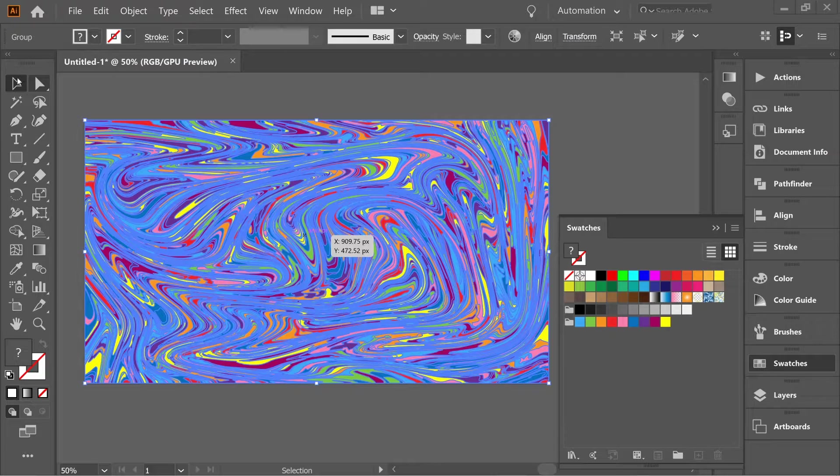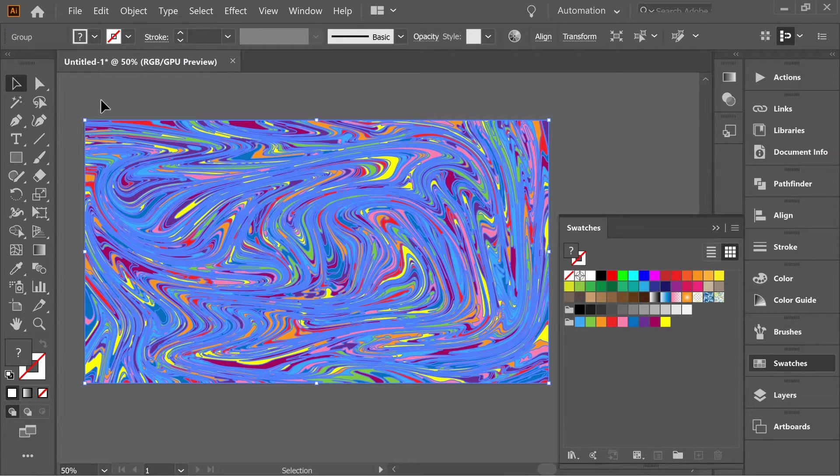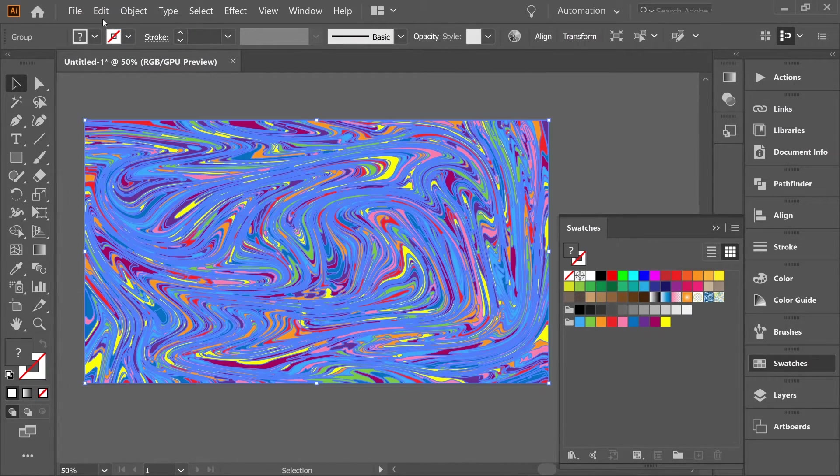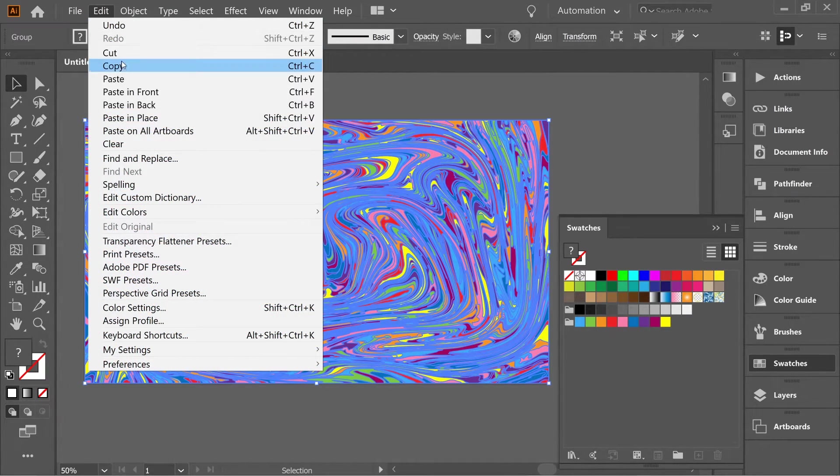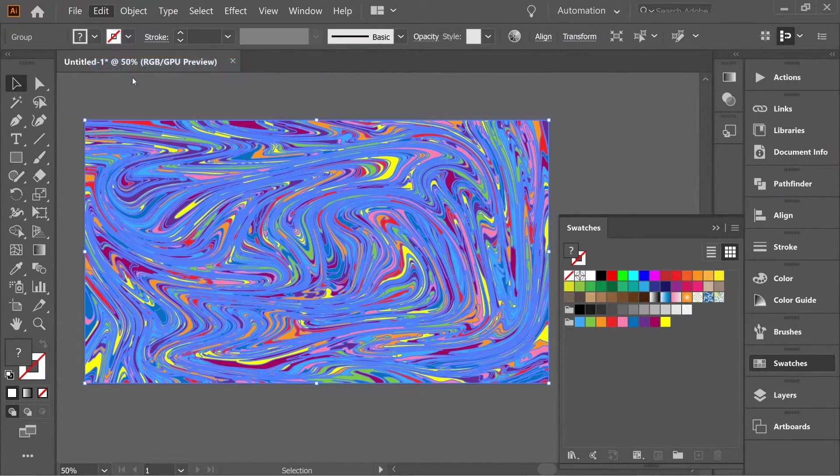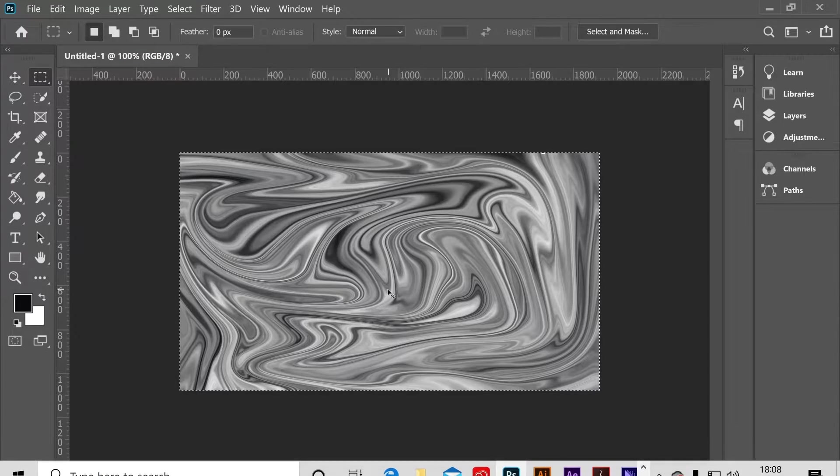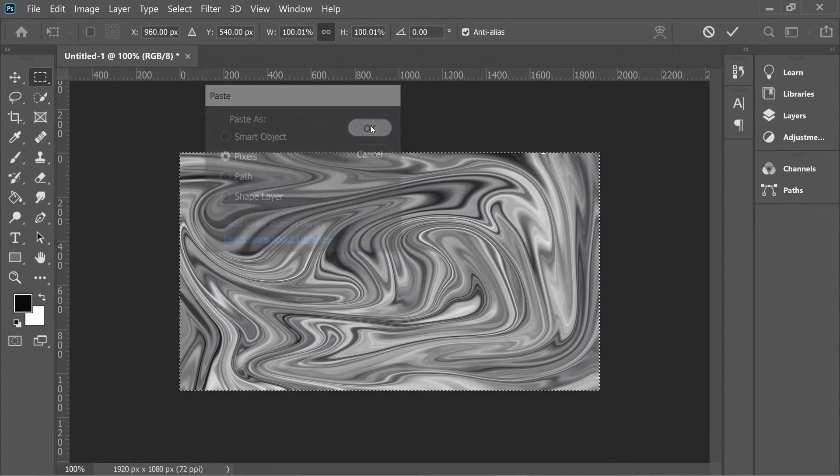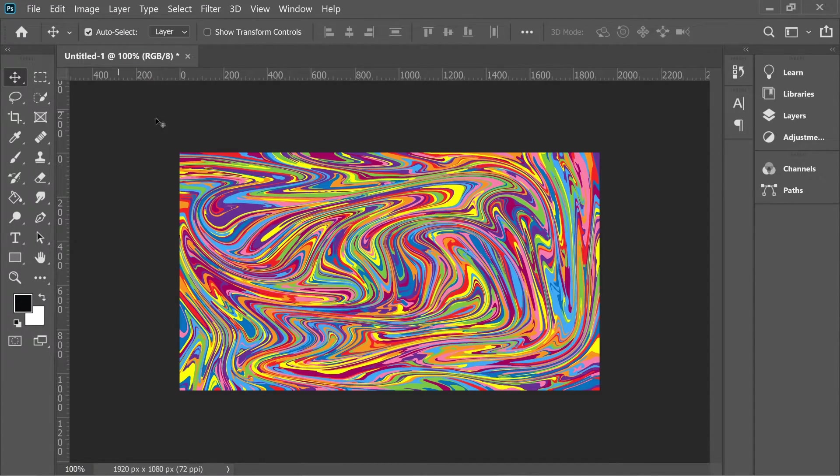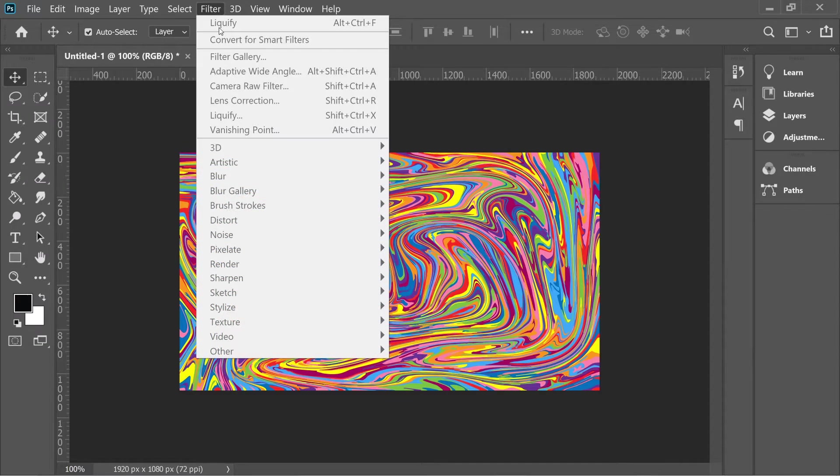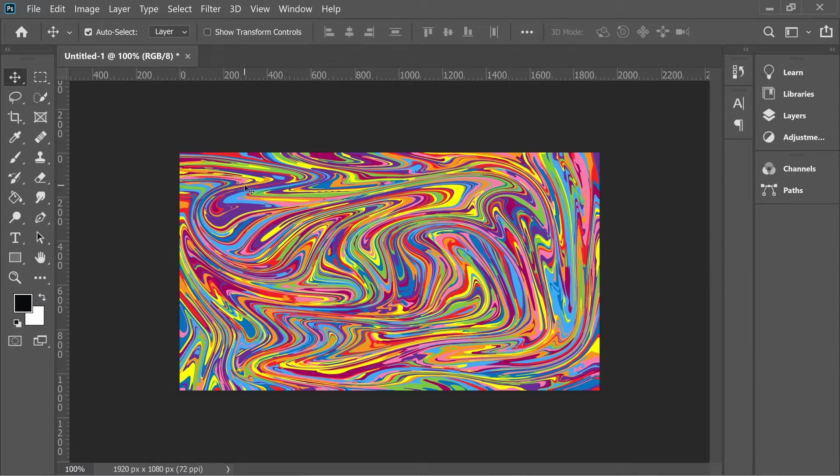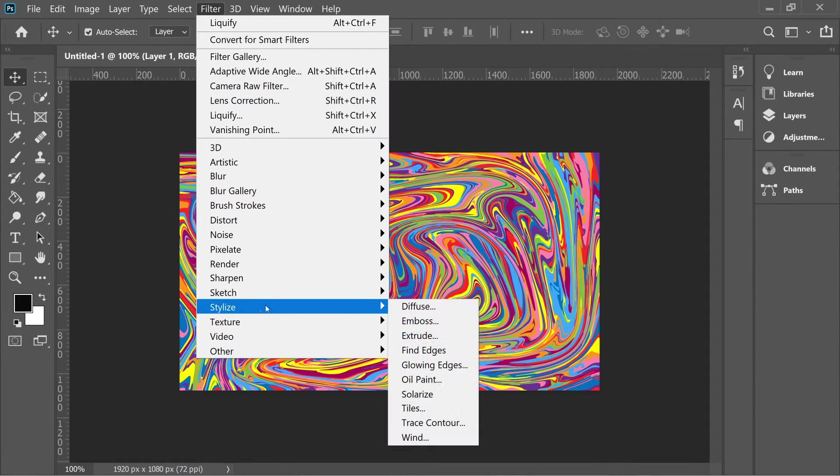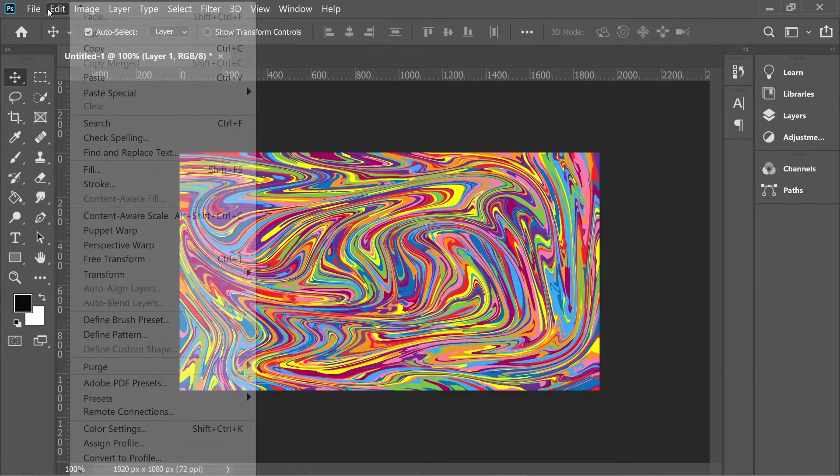Okay, now select all, go to Edit, Copy, then go back to Photoshop and paste it here. And when you paste it here, go to Filter, select it first, Filter, Stylize, Oil Paint. You might not have Oil Paint, so...